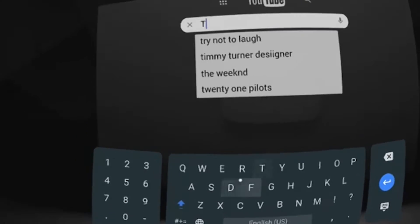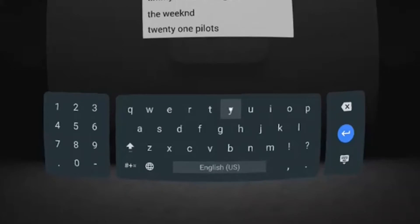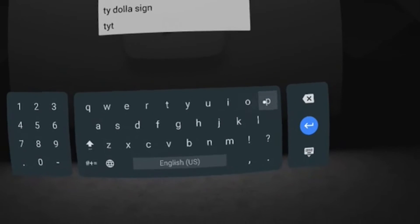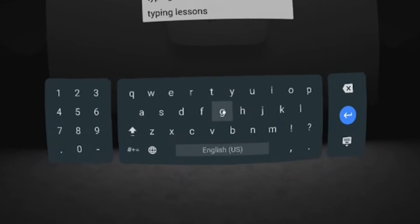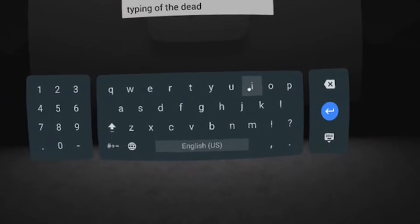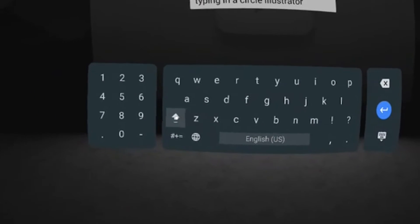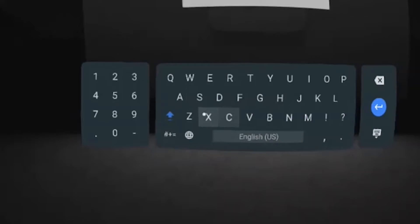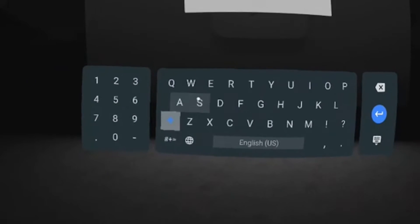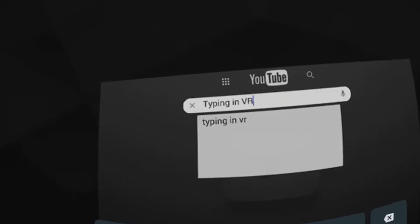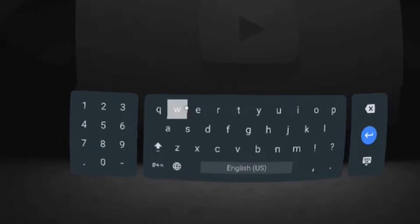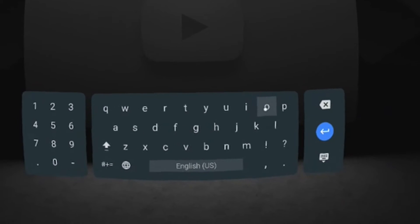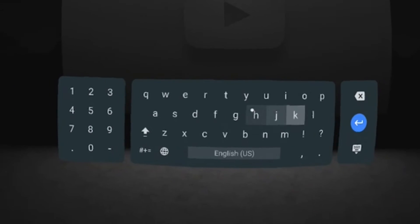So let's start to type. We simply point the motion controller to the keys, the keyboard, and type and it's a very simple and easy process. And as you can see, typing in VR works really well and is very simple.